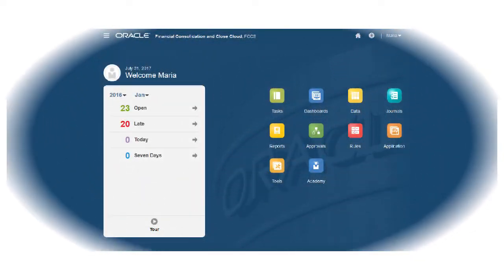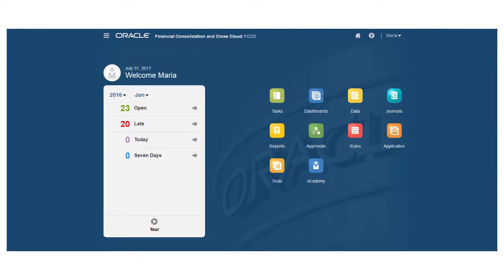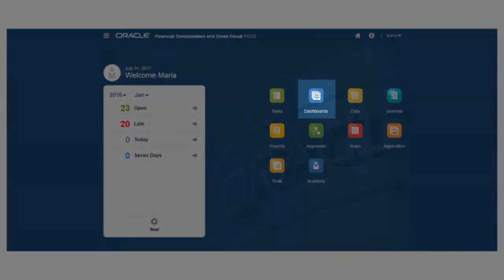In this overview, we'll show you how to use dashboards to analyze your closed process and financial information.